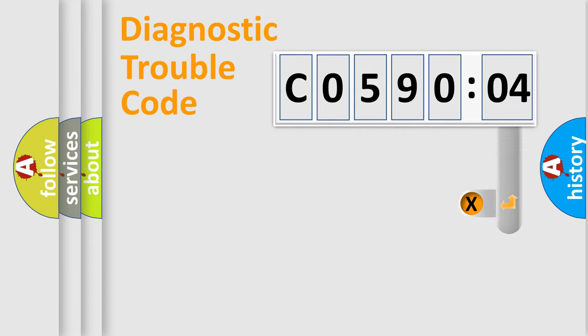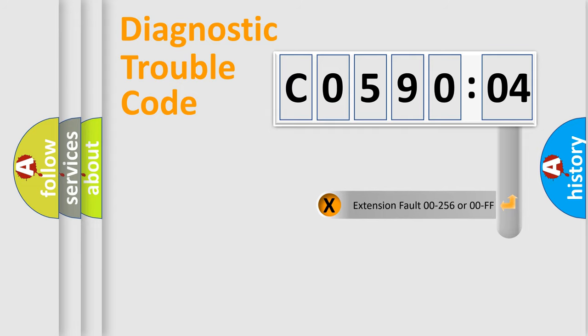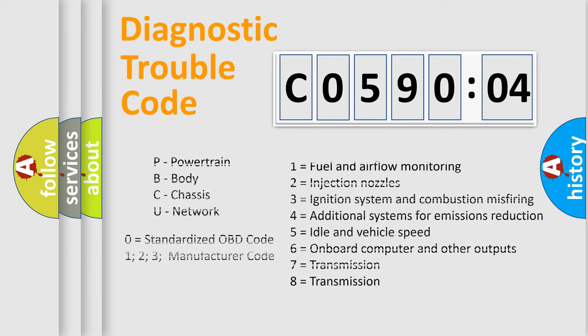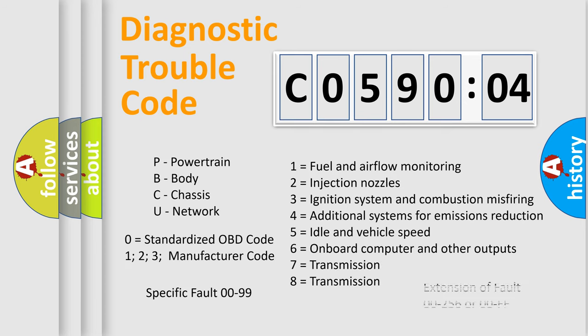The add-on to the error code serves to specify the status in more detail, for example, a short to the ground. Let's not forget that such a division is valid only if the second character code is expressed by the number zero.